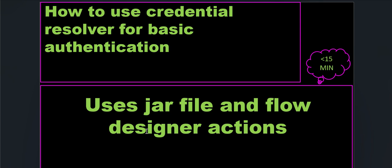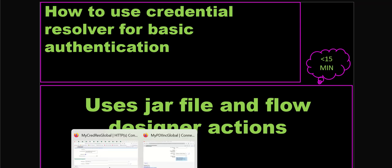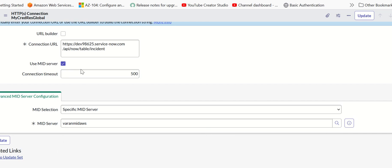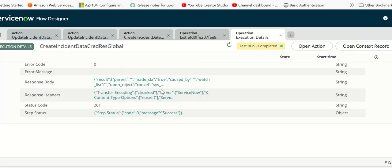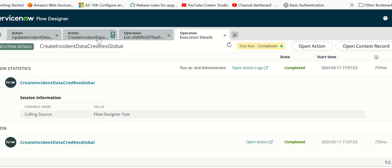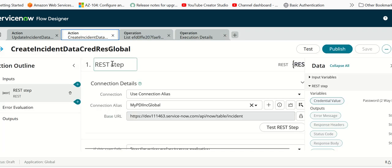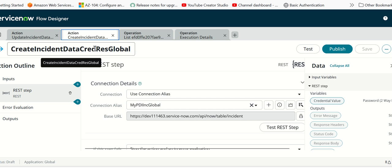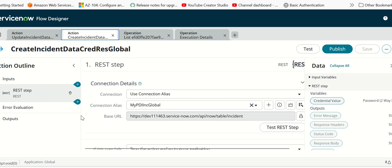Let's get started. First, we'll log into the ServiceNow instance and open the flow. This is the flow action created called Create Incident Data Credress Global.